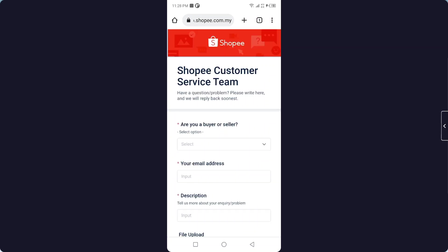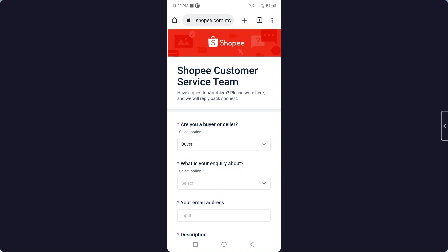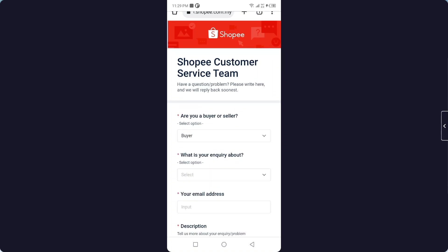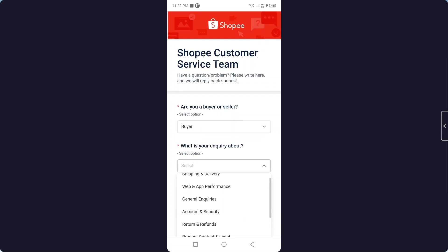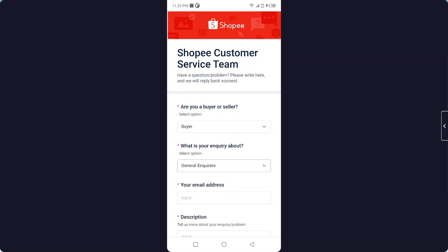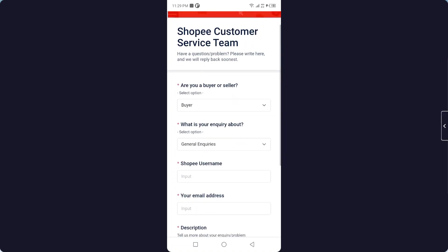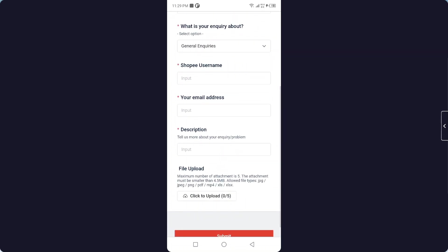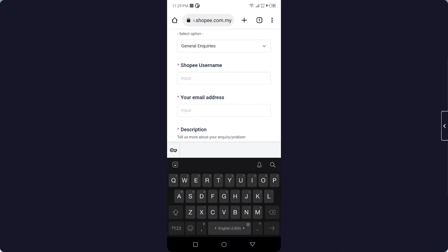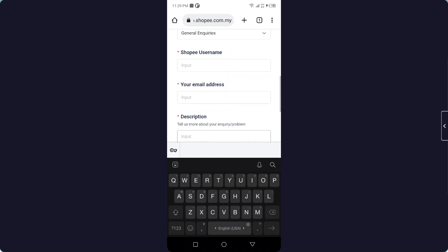Once you are on this page, you need to select 'I am a buyer.' Then for your inquiry, click on 'General Inquiry.' Enter your username, your email address, and a description of your request.